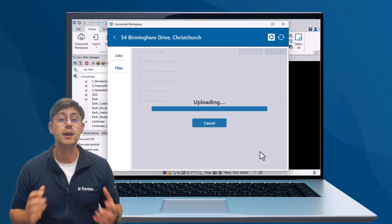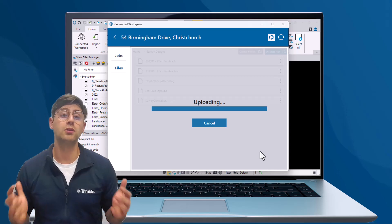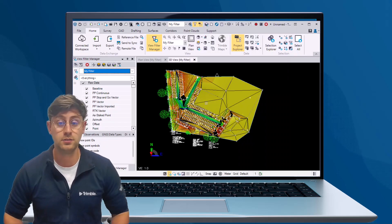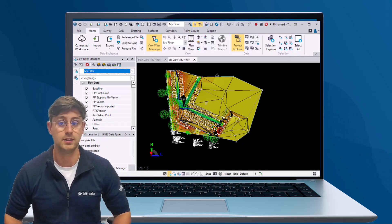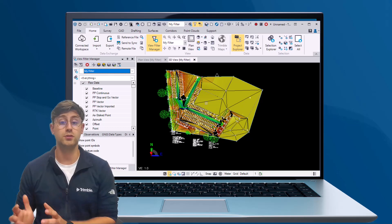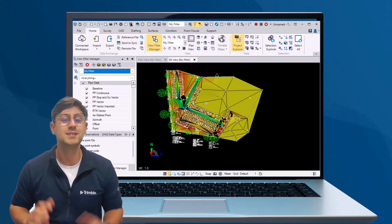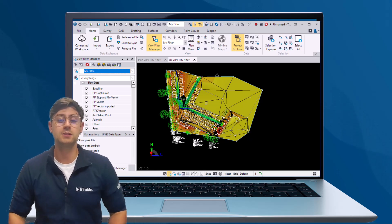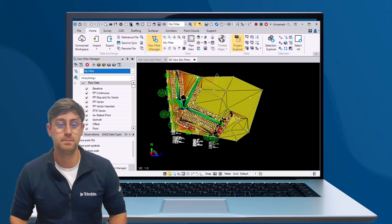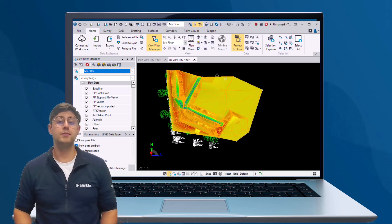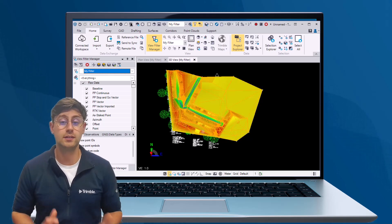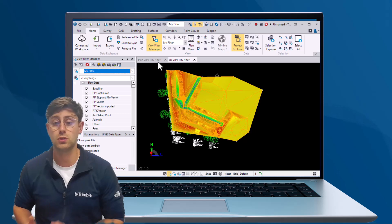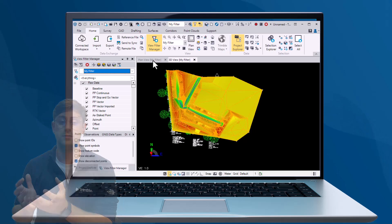If you're working with a new design created within Trimble Business Center, such as this surface file, select the file and click the export button in the Home tab. Because we want to save this file directly to the cloud, choose Remote Save.